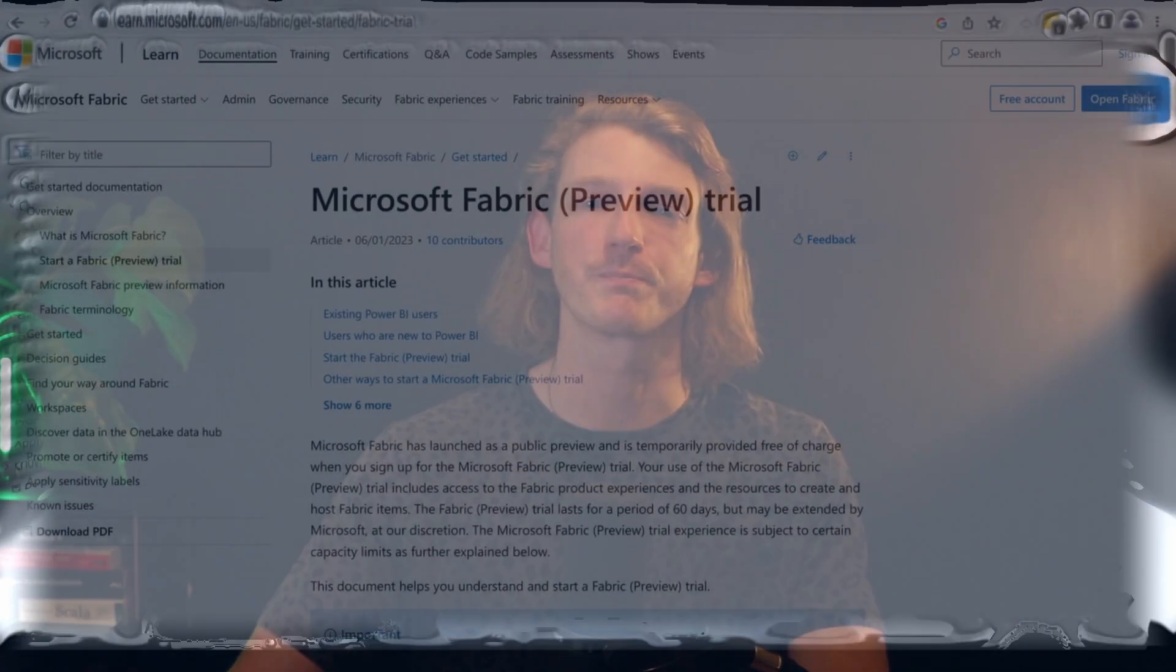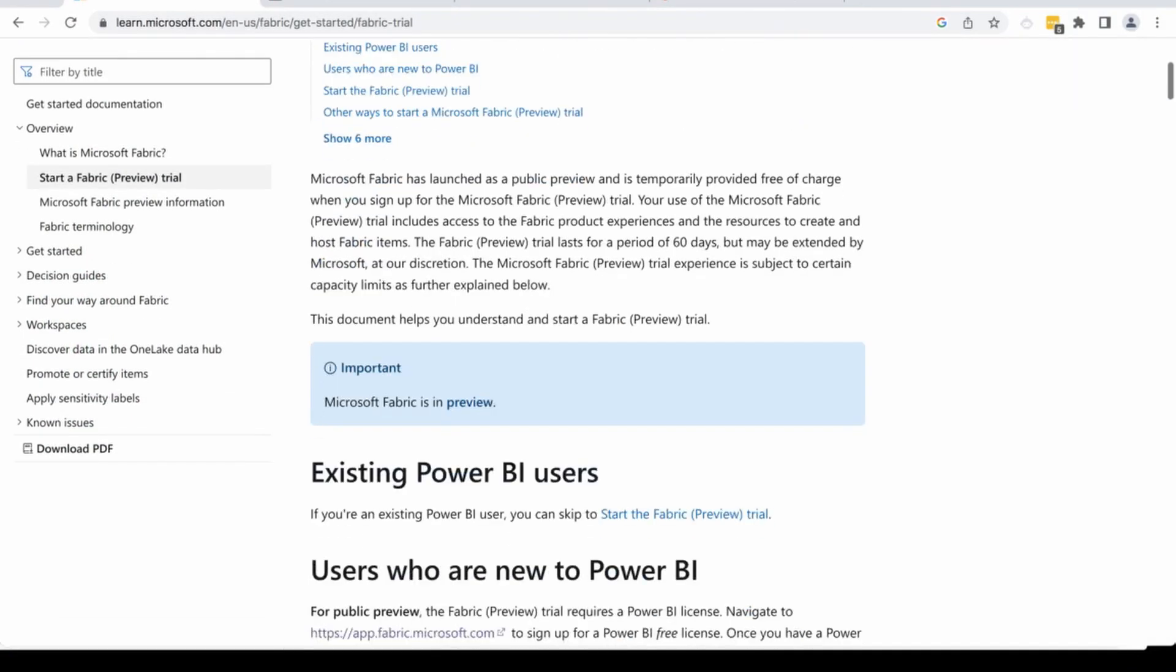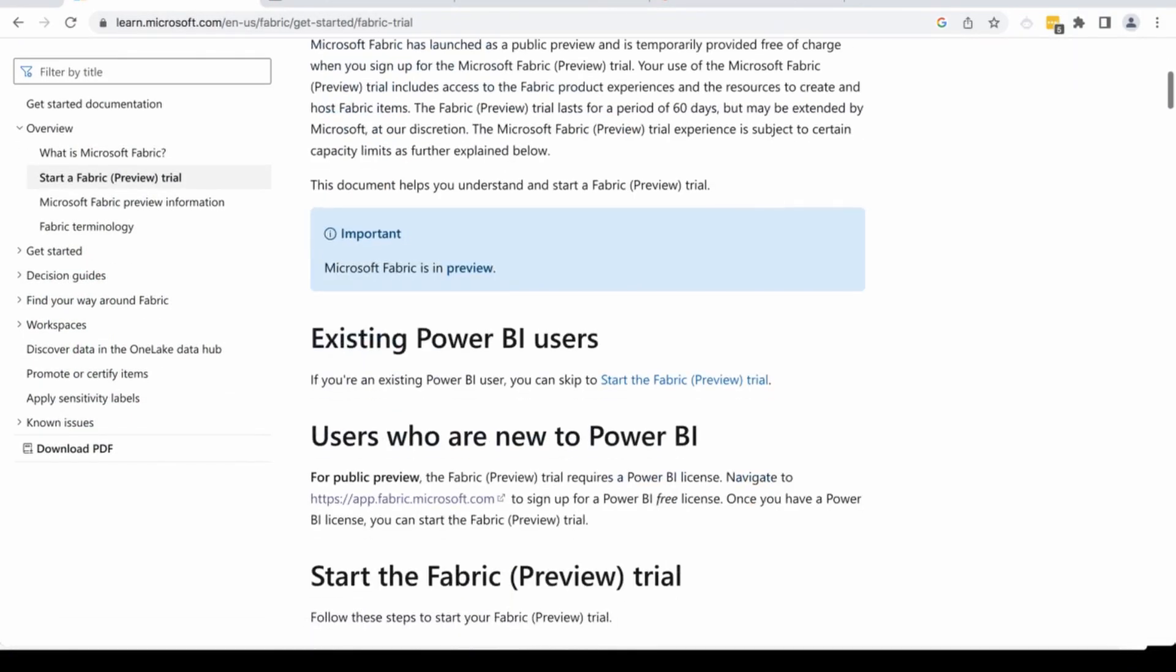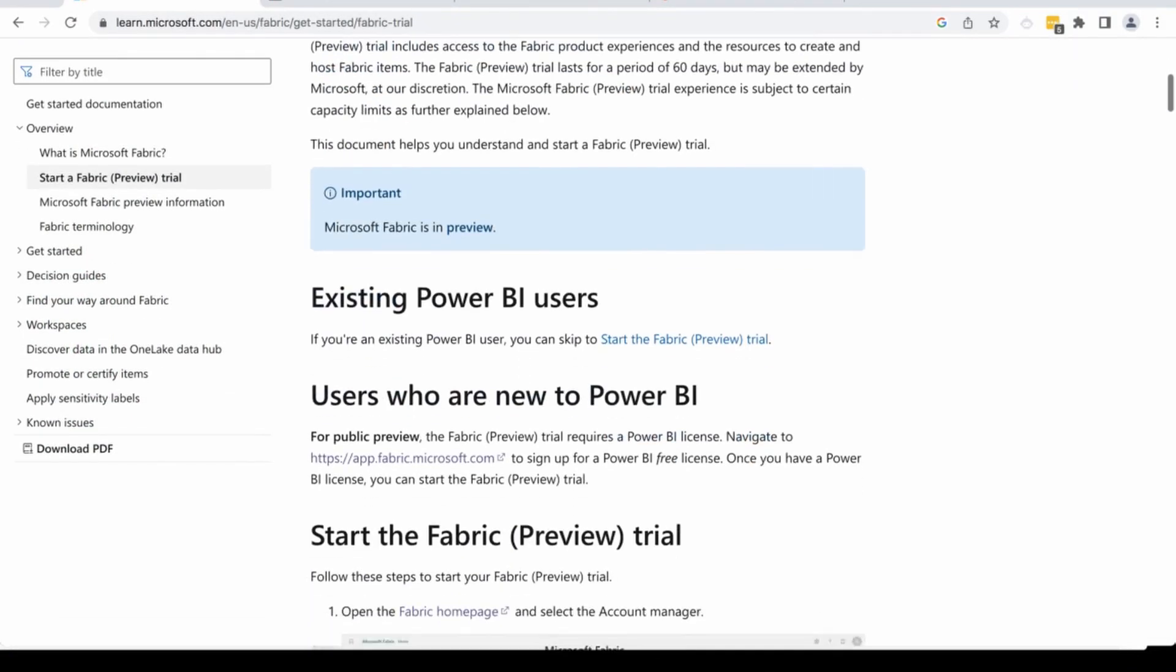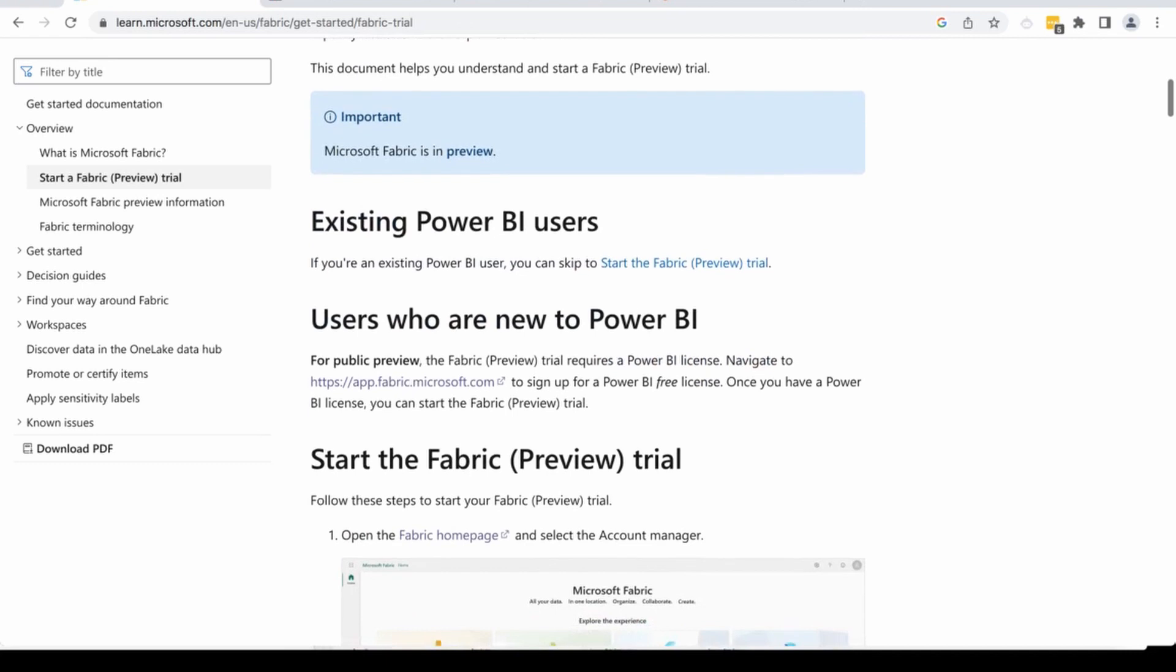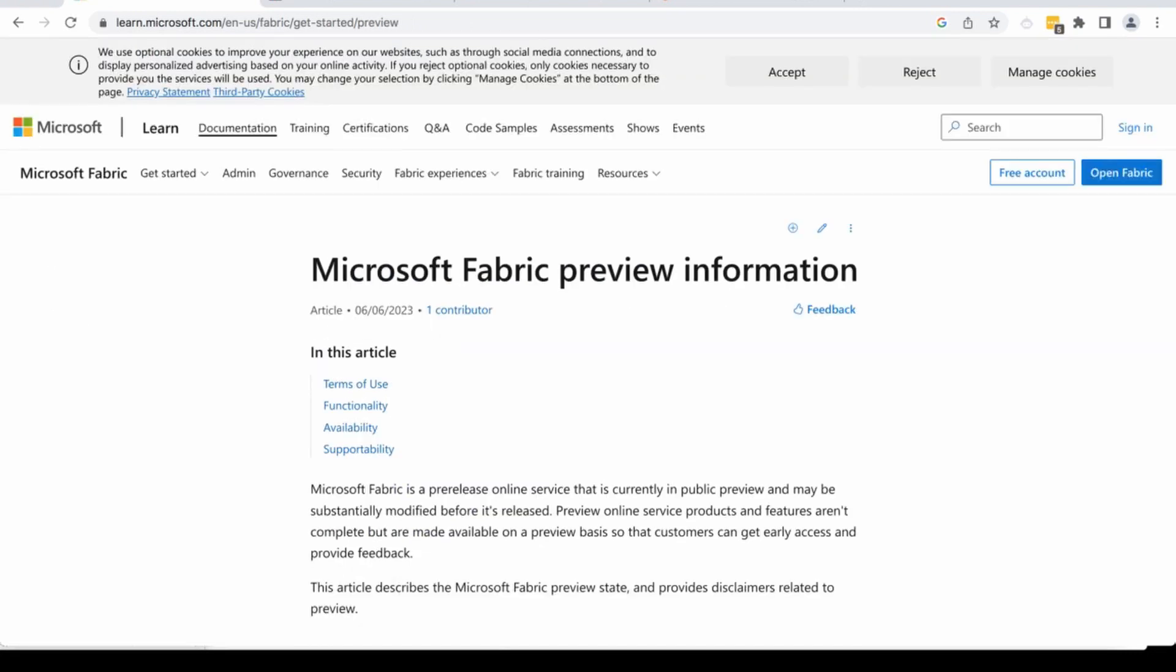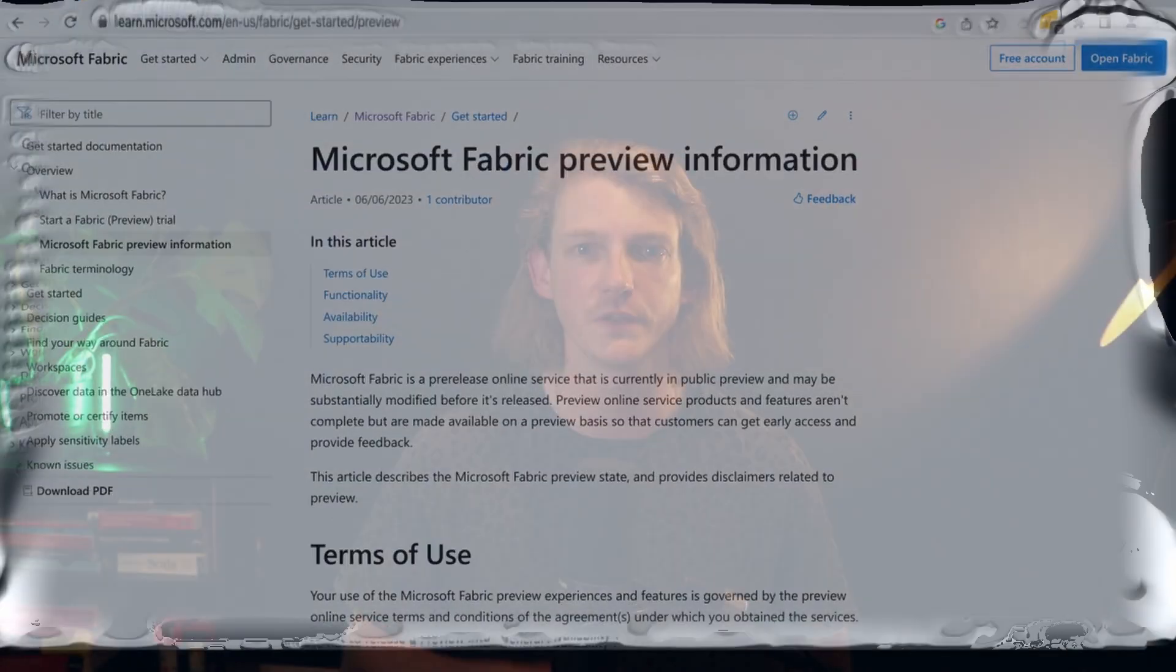If you're the type of person that's absolutely sick of people on YouTube and LinkedIn talking about Microsoft Fabric and you want to get your hands dirty and actually try the thing for yourself, this is the video for you. If you've tried and failed, then this is the video for you.